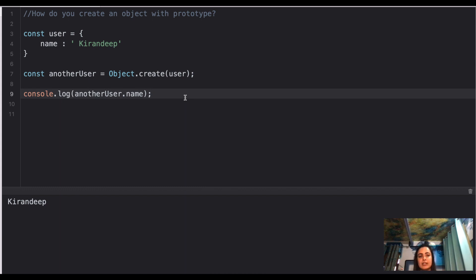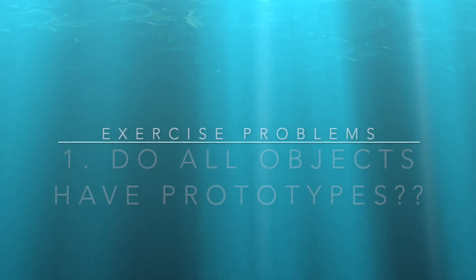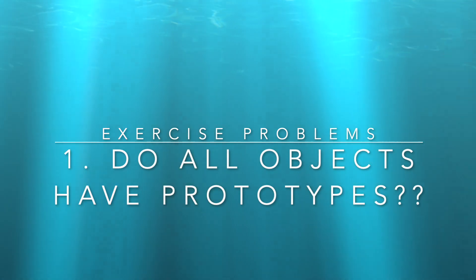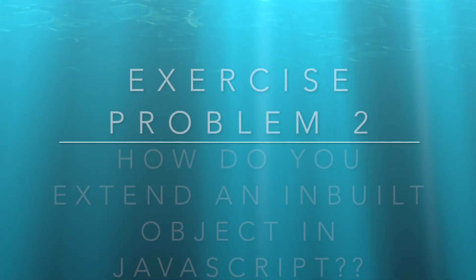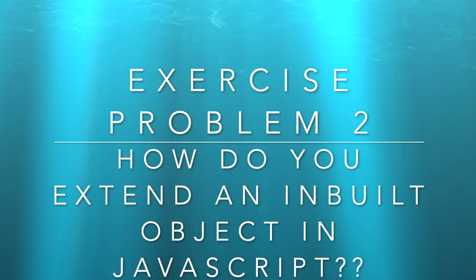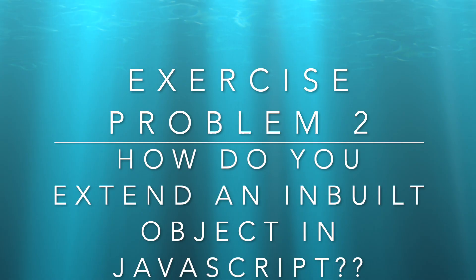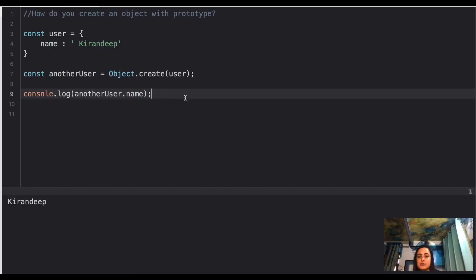That's the end of the video. These questions are very important for JavaScript prototype interview preparation. Thank you so much for watching — do hit the like button and subscribe to the channel.